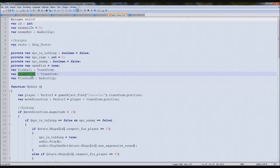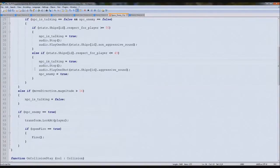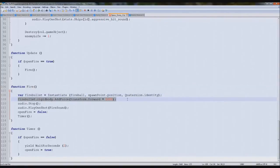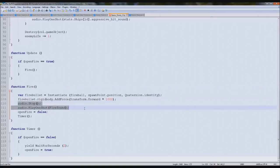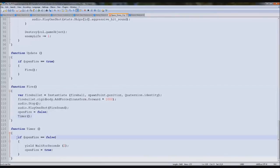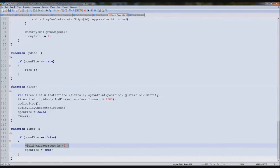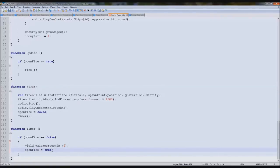We'll eventually randomize which gun he fires from to look cooler, but not now. He fires using the fireball, spawn point, adds force to it, and plays the firing audio. Then it sets openFire to false and activates the timer. The timer yields for two seconds then fires again — boom boom boom — every two seconds.